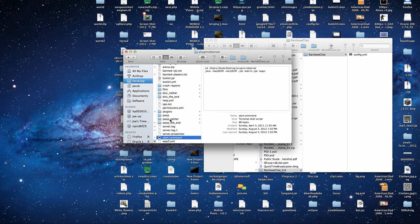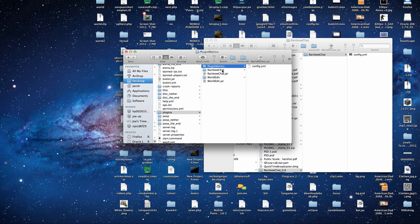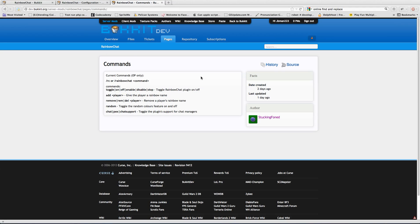Okay, so in our plugins folder, we have Rainbow Chat and also plugin metrics so that it can track how many servers it is on, which is right here.